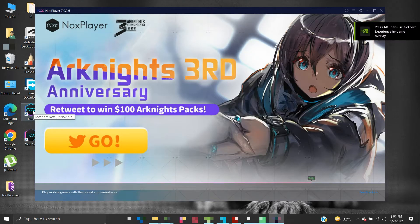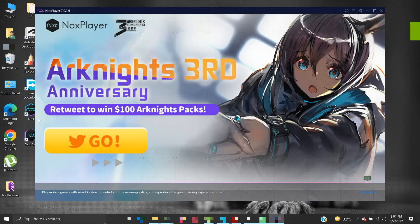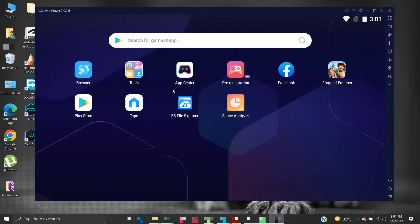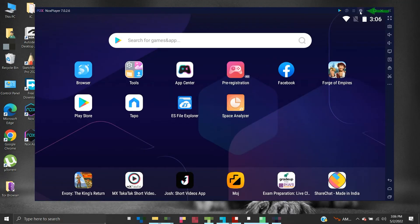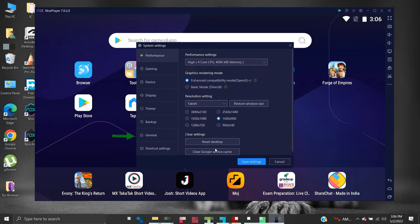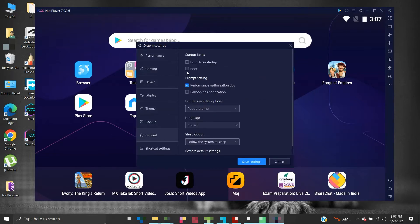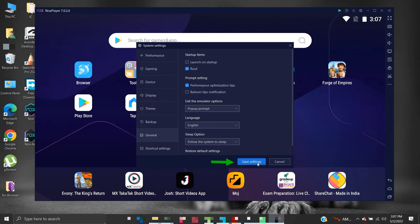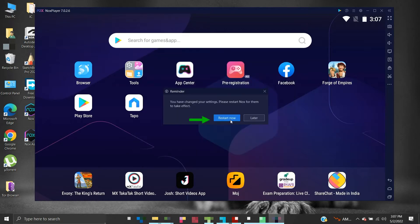We will enable root access. Click on the settings, click on General, enable the root checkbox, click save settings, and then restart your NoxPlayer.